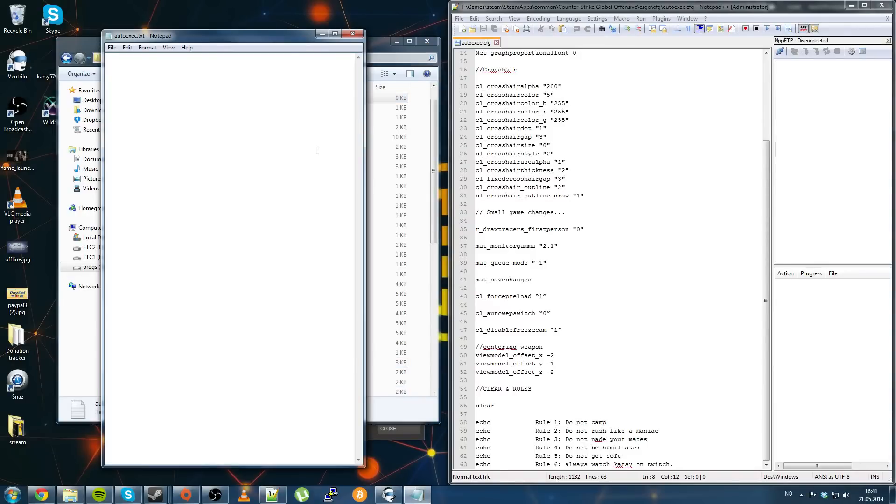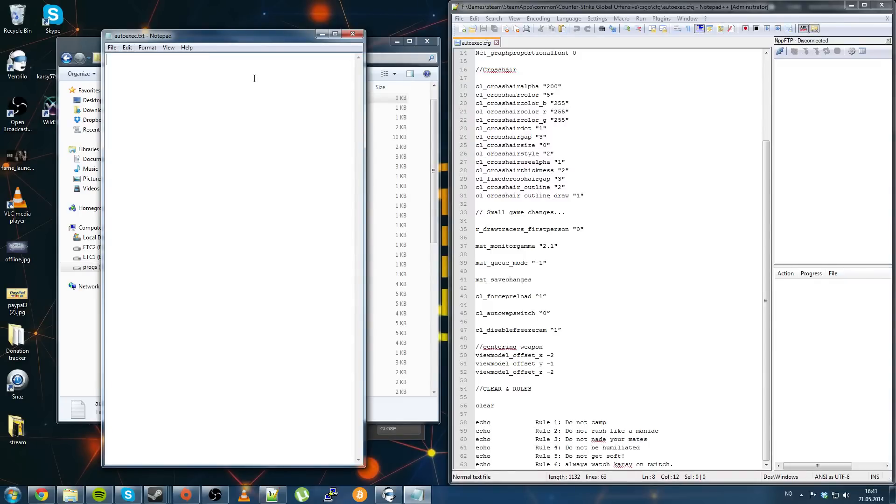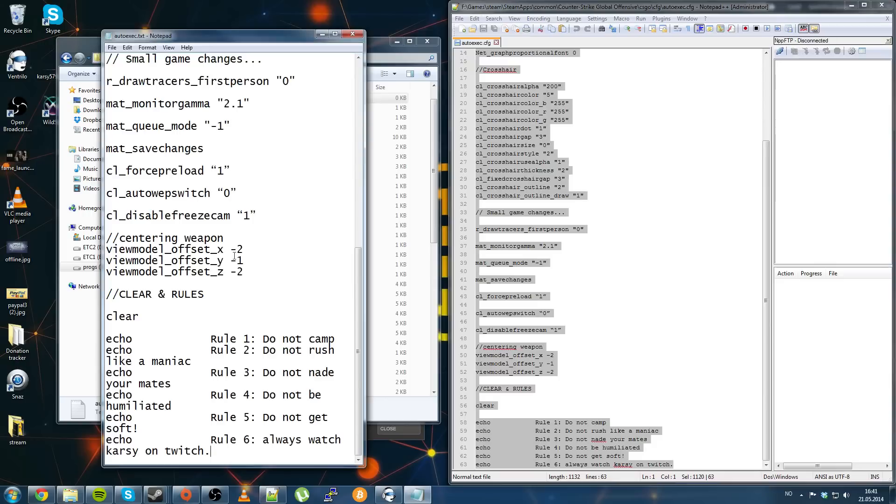You want to call it autoexec and .cfg of course, but it's not a default, so you go in here, open your file and you basically just paste your config.